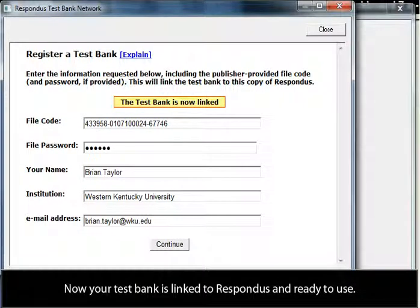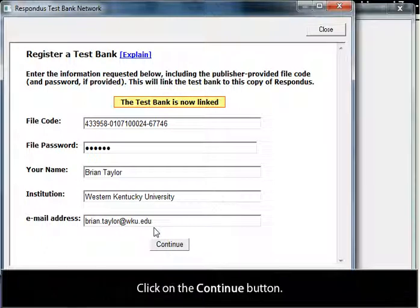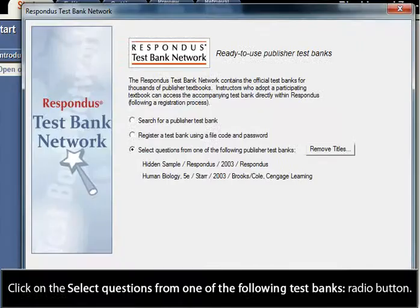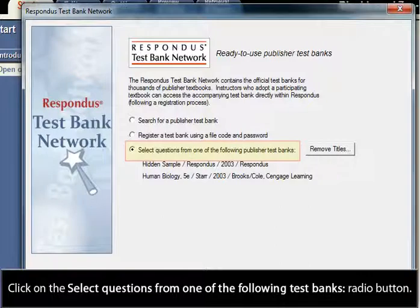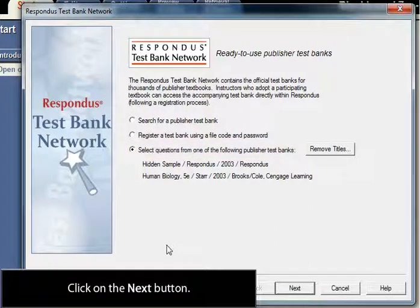Now your test bank is linked to Respondus and ready to use. Click on the Continue button. Click on the Select Questions from one of the following Test Banks radio button. Click on the Next button.